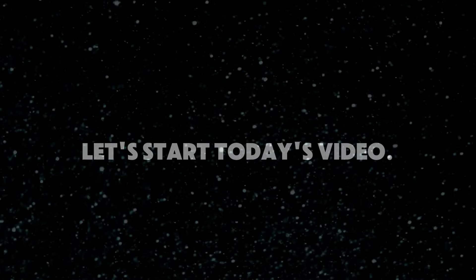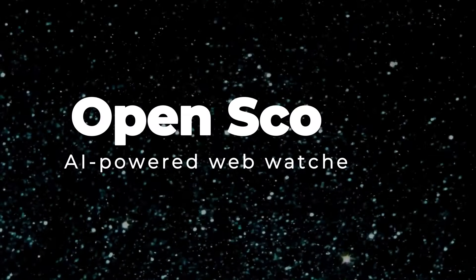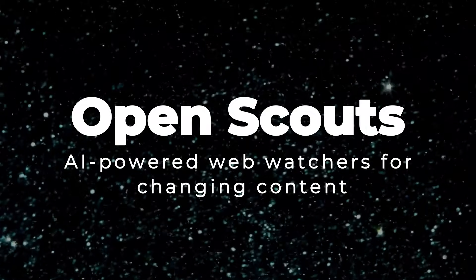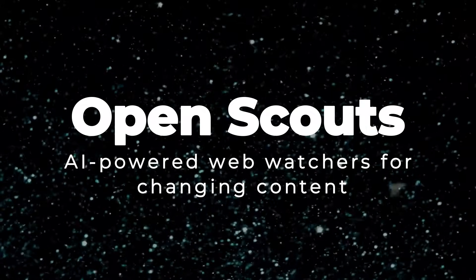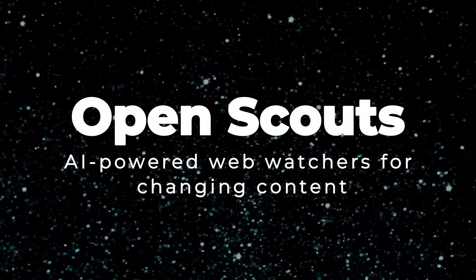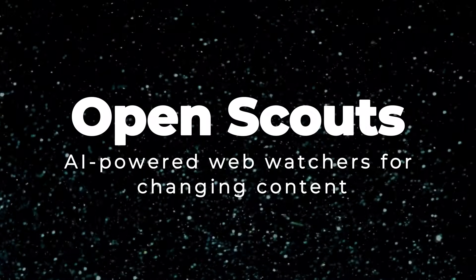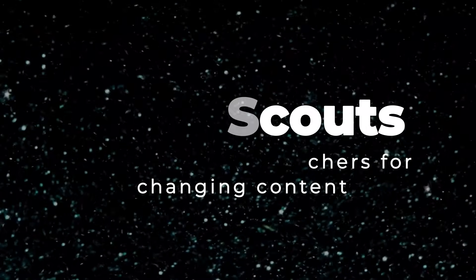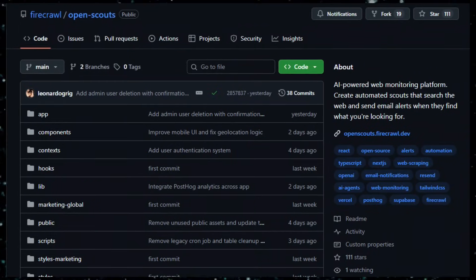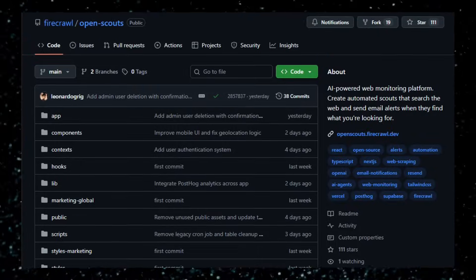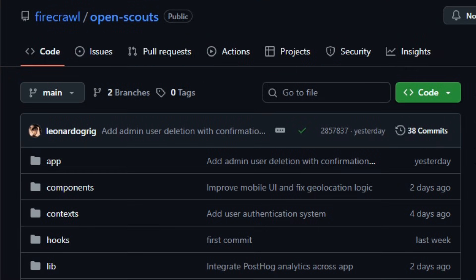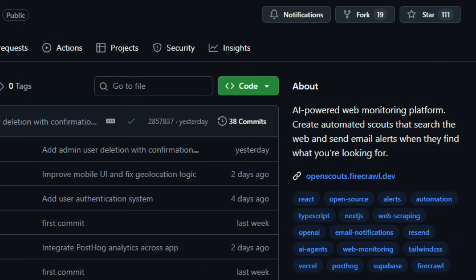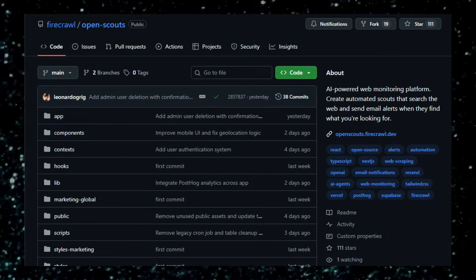So let's start today's video. Project number one, OpenScouts: AI-powered web watchers for changing content. Imagine giving the web a set of watchful eyes that never sleep, constantly scanning websites and alerting you when something changes. That's what OpenScouts offers.